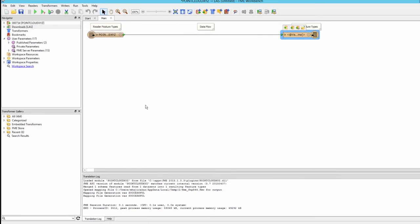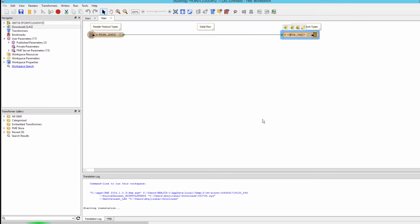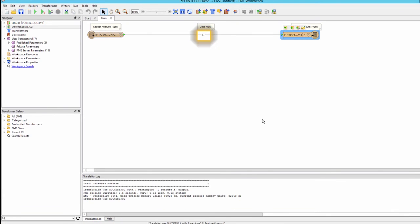Run the workspace. Notice that a single feature is written representing the entire point cloud, confirming that FME reads a point cloud as one feature.